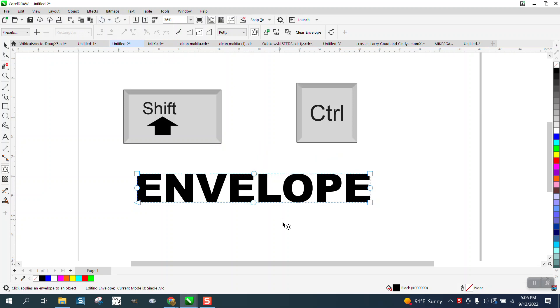You can do the same thing by just selecting, holding down the shift key and selecting these two. I guess you can't.